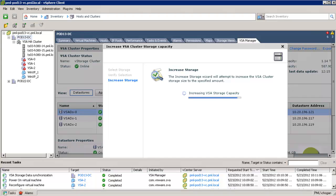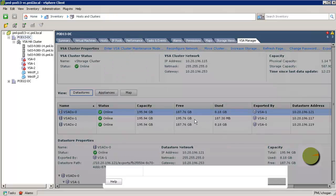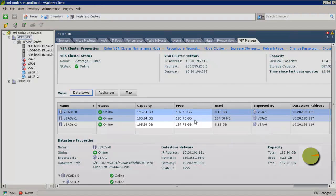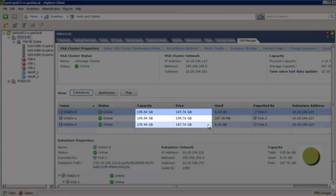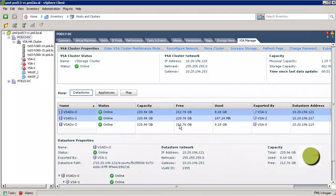Once the increased storage task is complete, we close the wizard to review the new sizes of the shared NFS datastores in the VSA manager datastores view. In this demonstration, the capacity of each shared datastore increased from 195 gigabytes to 220 gigabytes, a growth of 25 gigabytes.